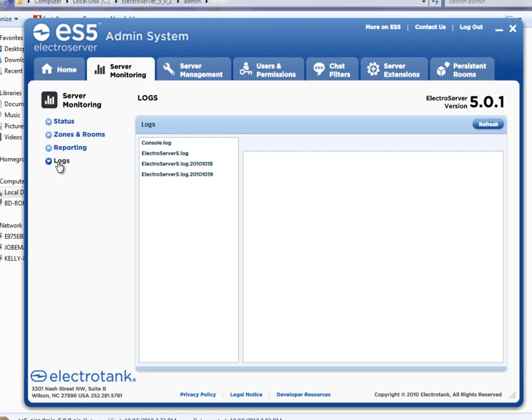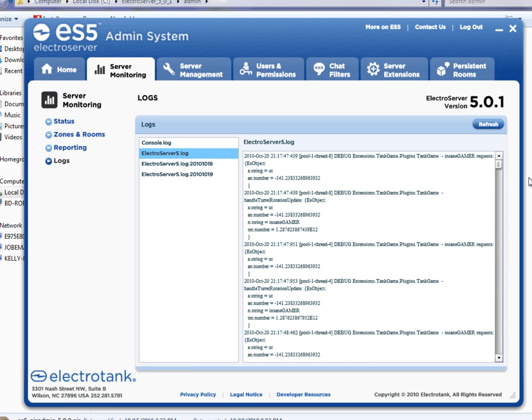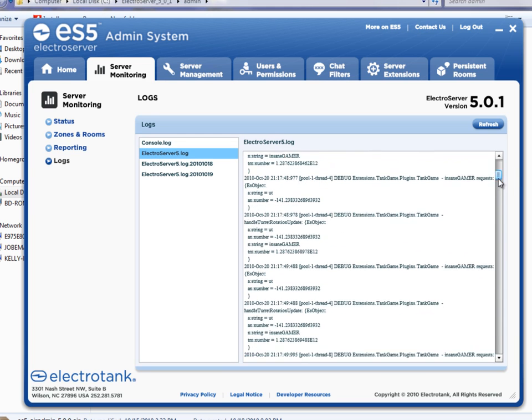You can also view the server logs by clicking on the logs section, the logs button over here. And then you can choose various log files to look at.